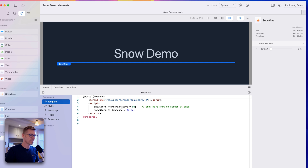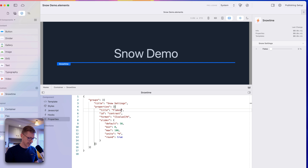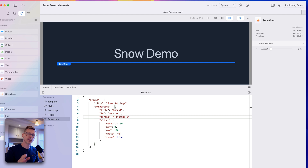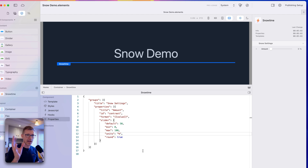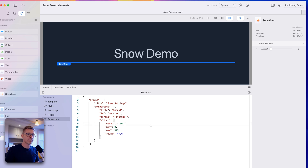In the template, this property is called 'flakesAmount', so let's give this slider a name — maybe just 'amount'. I'll remove the percentage format since we just want the raw number. Let's set a max value of 512. Now when I move the slider it goes up to 512.